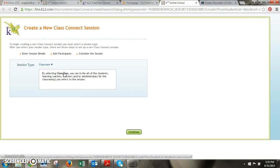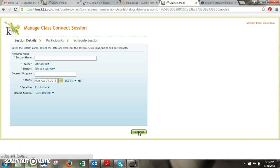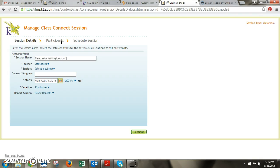So I want to invite a certain group of my students to my classroom so I'll select that and then I'll click continue. And then we'll give it a name. So I'm going to call this persuasive writing lesson one for my 102 a class.